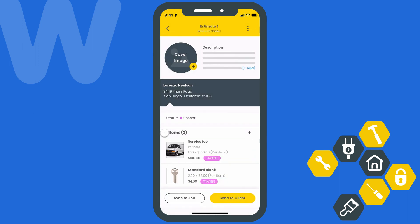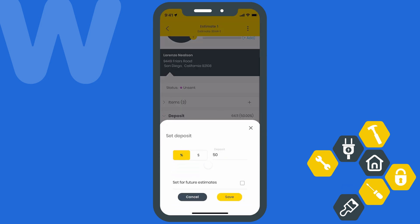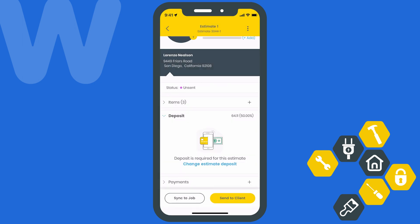After adding items, we can update the deposit we want to request for this estimate. This can be a percentage of the total cost or just a flat amount — your choice. You can even check the box to set this configuration for all future estimates in your account.